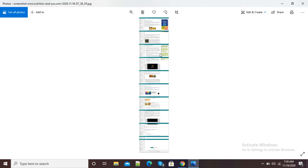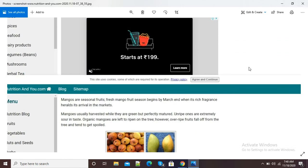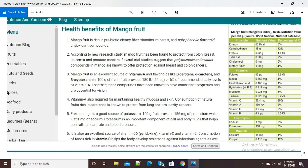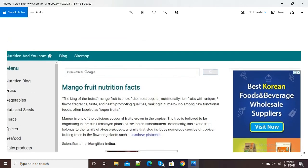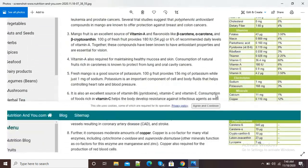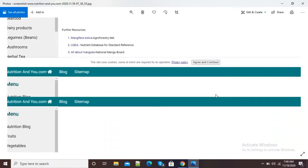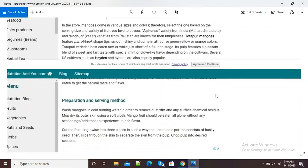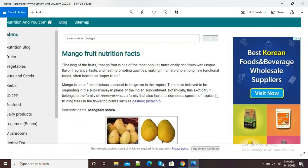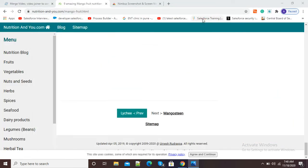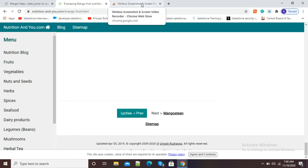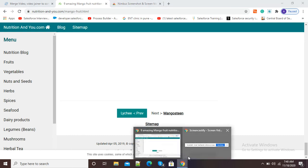I will wait for the JPG image to open. Now you can see - I will zoom in - here you can see our entire web page has been captured in the form of a JPG image. I am scrolling down, now scrolling up. Whatever was there on our web page has been captured by this Nimbus Screen Capture Google Chrome extension. In this way we can use Nimbus Screenshot to capture our web pages easily. Thank you.